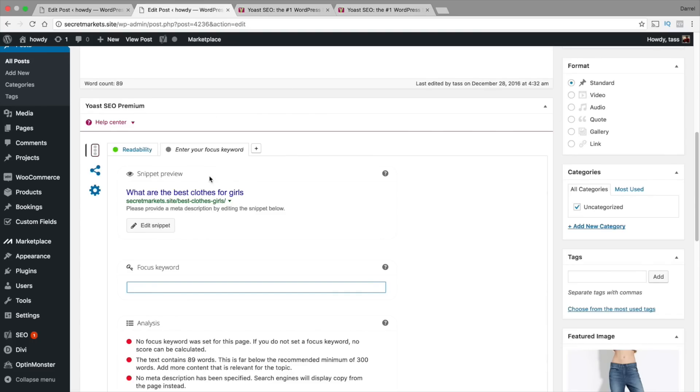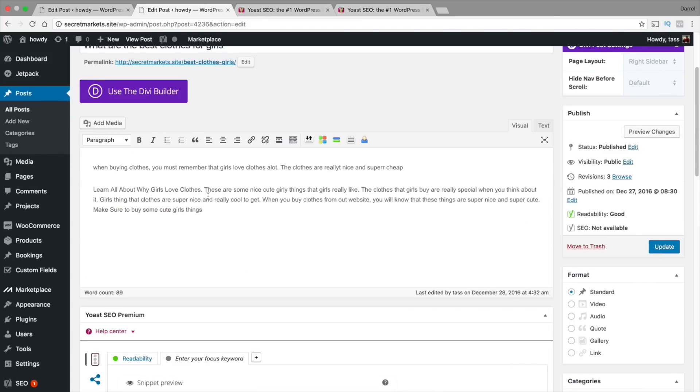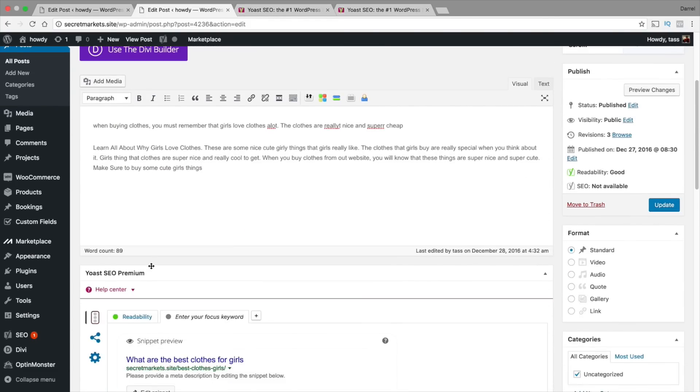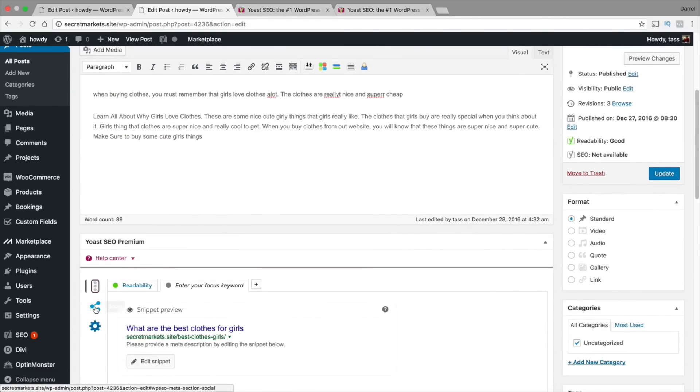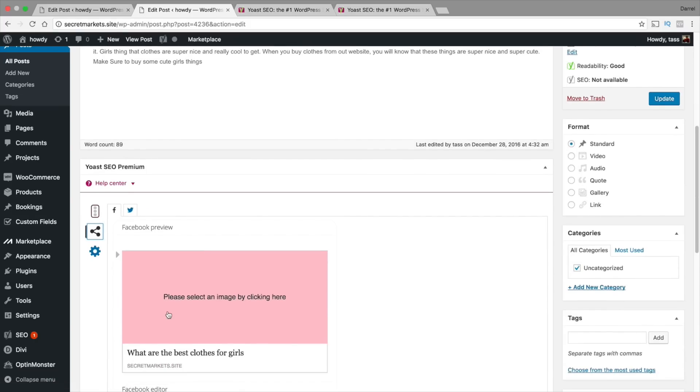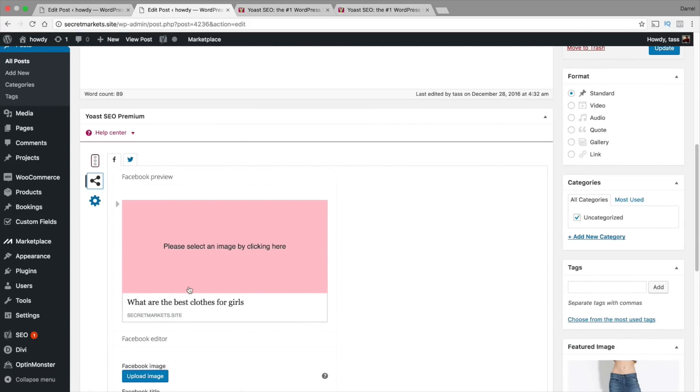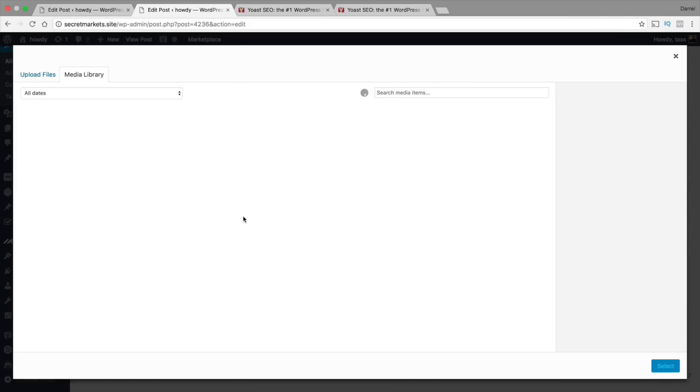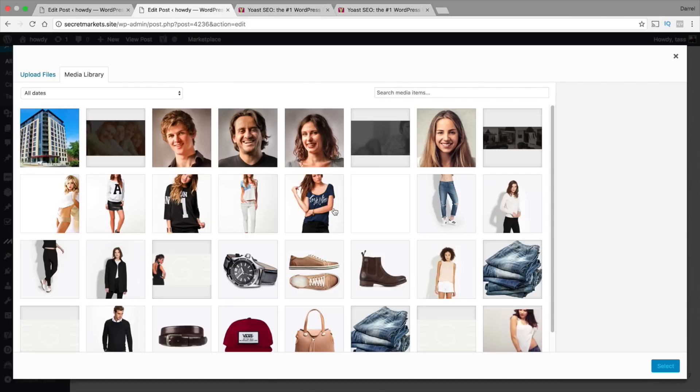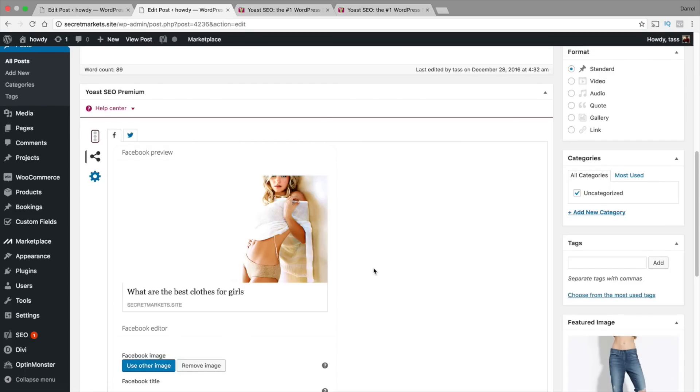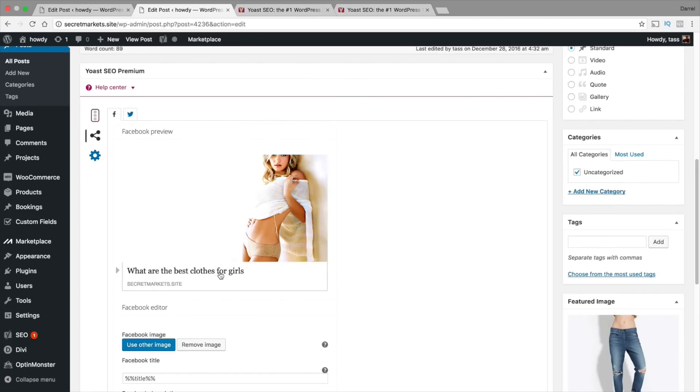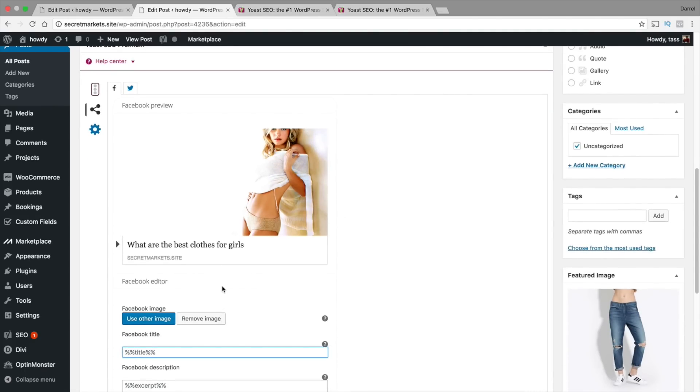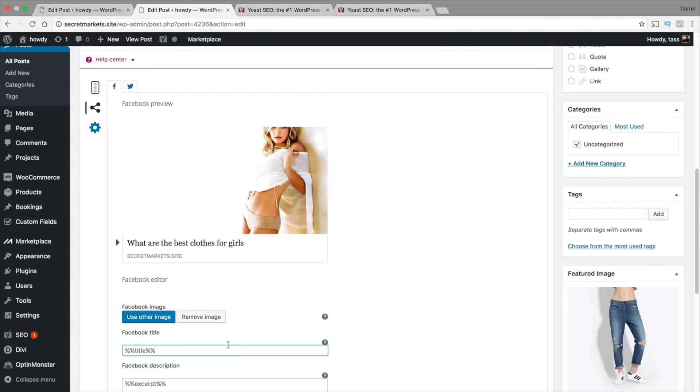Right here is one of my posts. This is what are the best clothes for girls. Now I'm going to go over here and go to share. I can actually control what I want people to see when they share it. Right here I can go ahead and select an image. I'm just going to select this one right here.